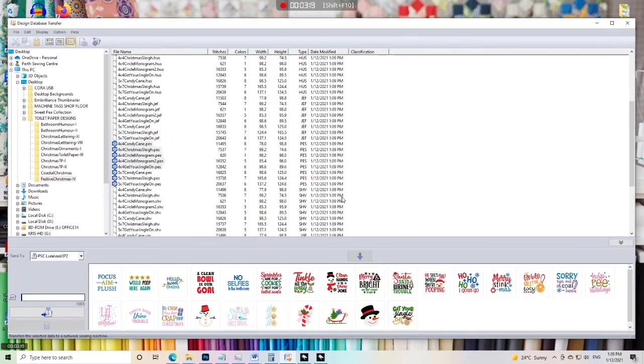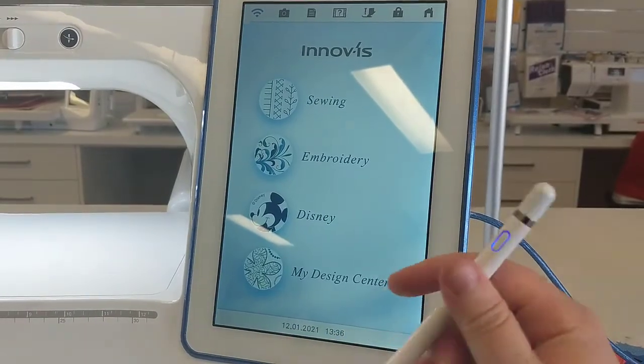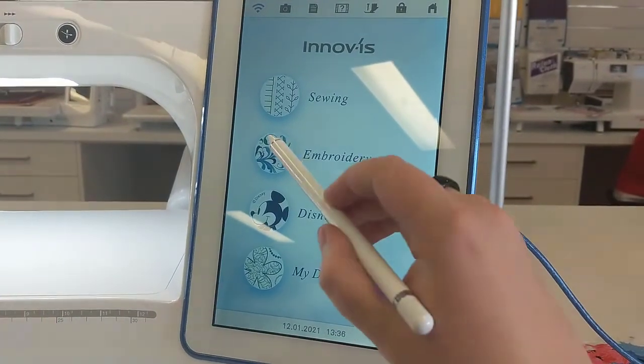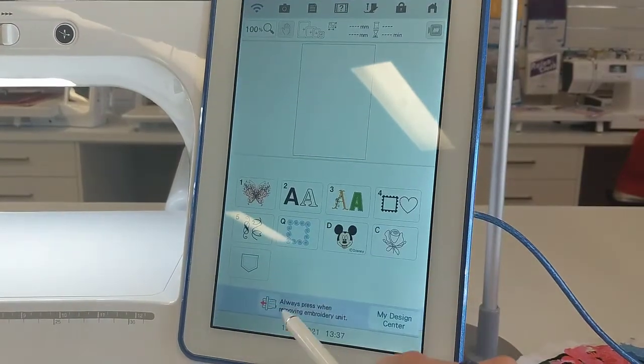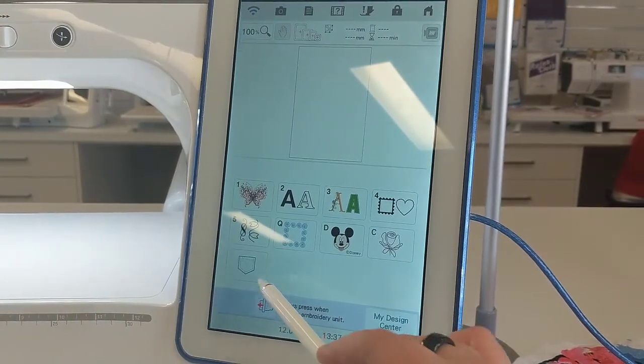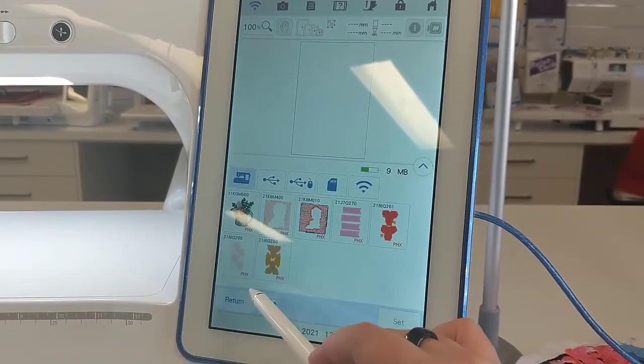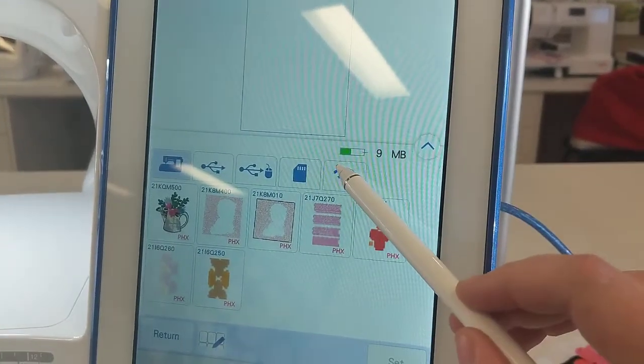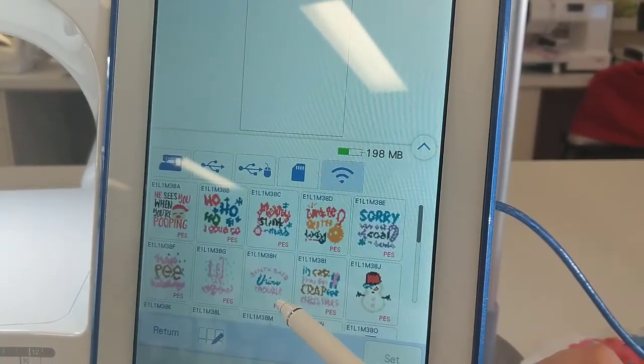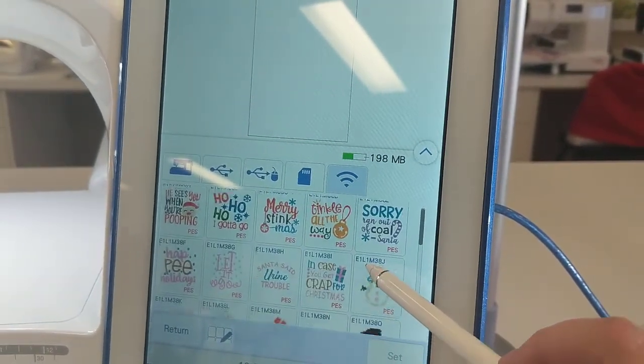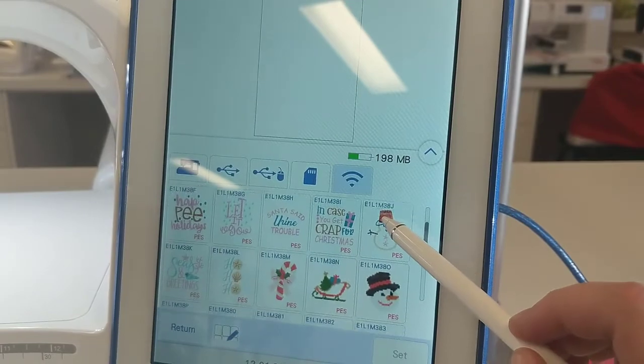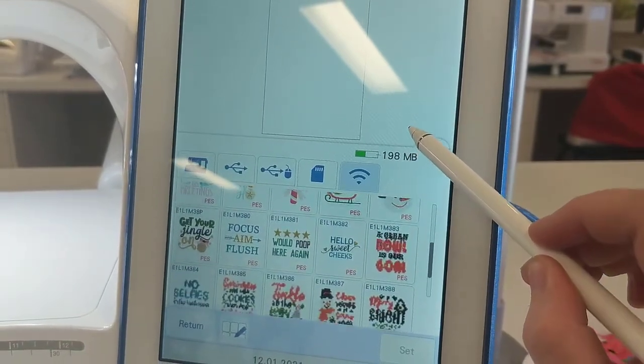So now we've come over to our Luminaire that I've set my designs to. I go into embroidery and I hit the little pocket, and then I will want to click the Wi-Fi symbol icon. And once I go into there I can see all of the designs that I just sent from Design Database Transfer.